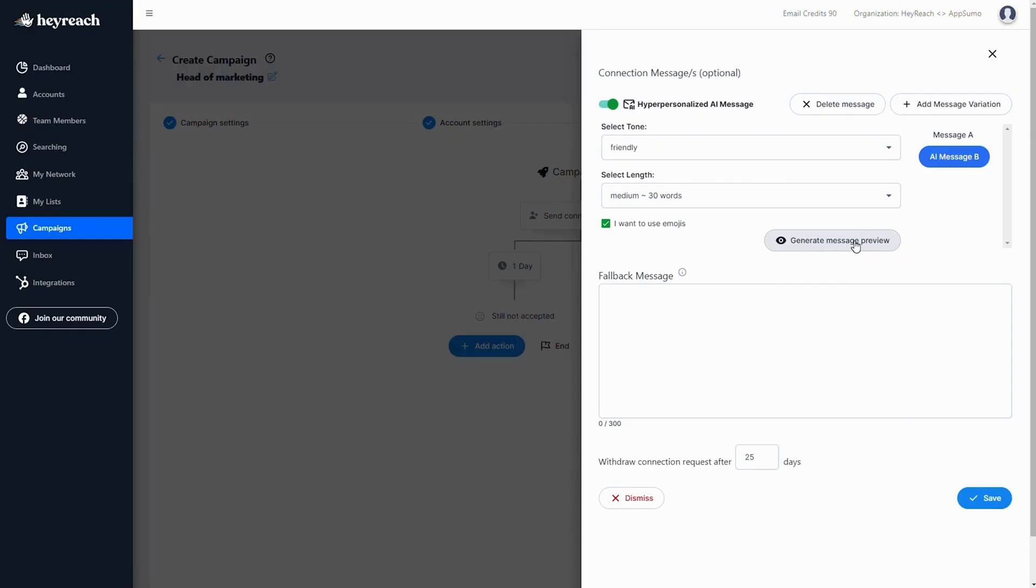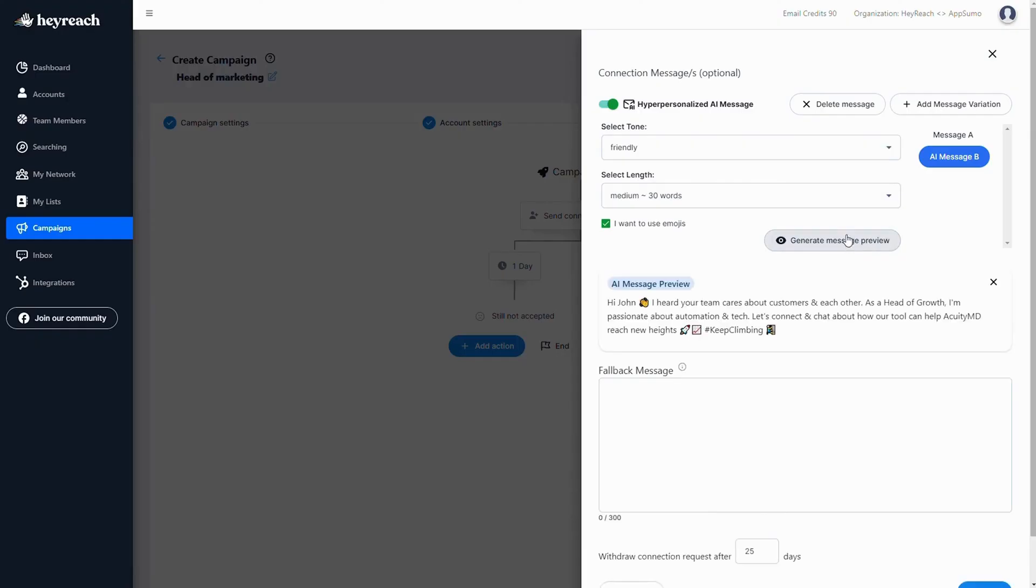Campaigns let you create the ultimate automated outreach workflow. To start, send a connection request with a hyper personalized outreach message. You can run A-B tests and even generate messages with chat GPT powered AI.